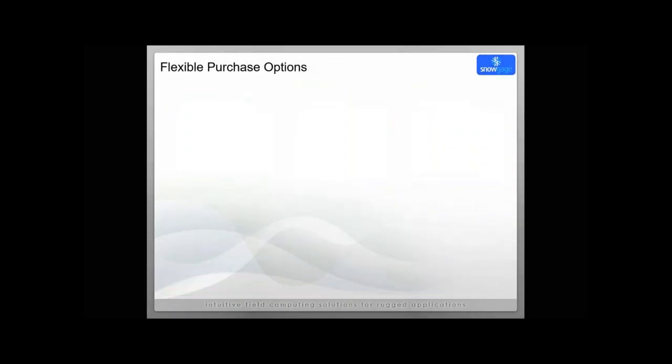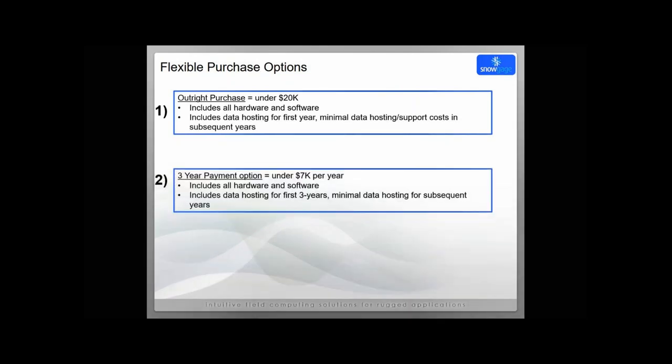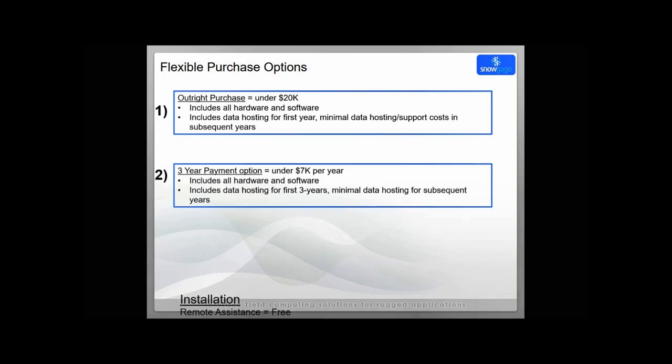Now with Snow Gauge, you do have some flexible purchase options if you consider this route. You can buy it outright. It's going to be under $20,000 and includes all the hardware and software. There is a small minimal data hosting support cost for subsequent years to keep it all up and running, but it is pretty minimal for that. With the second option, this is one of our most popular. We do offer a three-year payment option. It's really under $7,000 per year. It includes all the hardware and software, all the data hosting fees. After that third year, that same minimal data hosting fee is required, but again, it's pretty minor relative to other costs. Finally, with installation, we do offer remote installation for free. If we have site installation, most of our customers ask because they're pretty busy, ask us to come out, and they'll just ask to cover travel costs. We want to keep that low. Now we're going to move over to our Snow Gauge demonstration in the office.